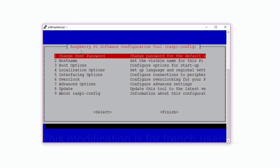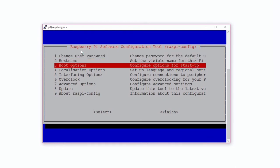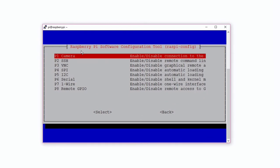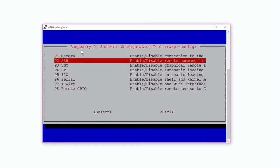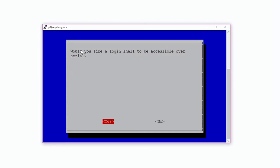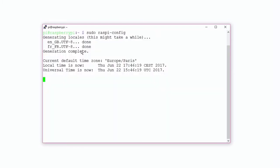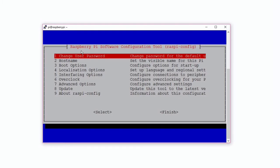We can now configure the interface. Go to interfacing options section, then click on Serial to deactivate the Serial logging shell that generally uses this port, and finally enable the Serial interface. Click on Finish to reboot the device one more time.